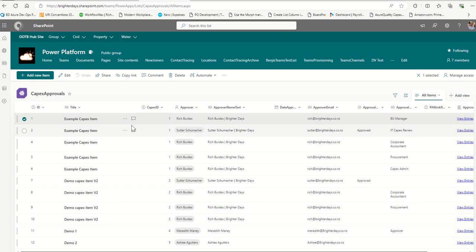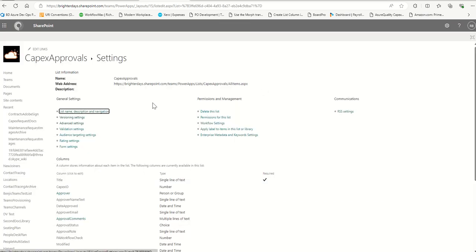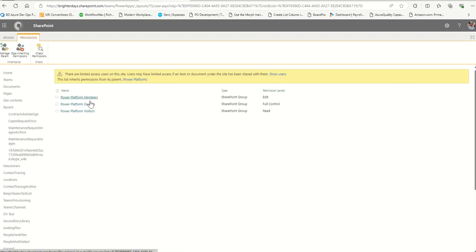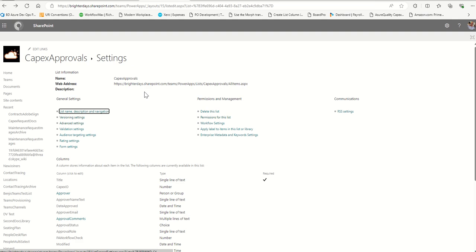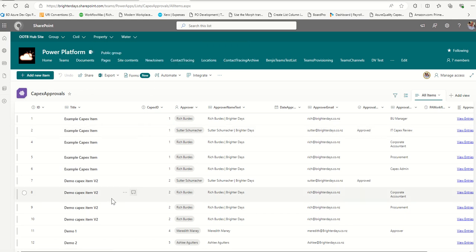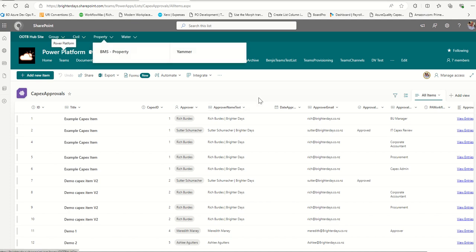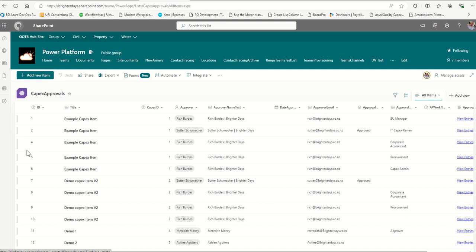So if we've created the app and submitted the form, we've made a list item. Currently with these list settings, anyone with access to the list - members and owners - can create items. The data source is still wide open. We've locked down the ability to make edits with a few tweaks, but we want to ensure that when a new item is created, only the approver, the created-by person, and site owners can access that list item. To do that we use Power Automate.